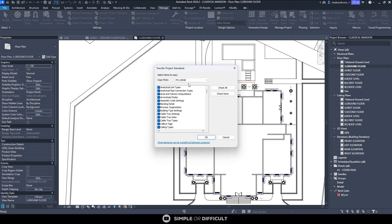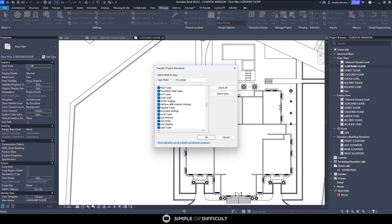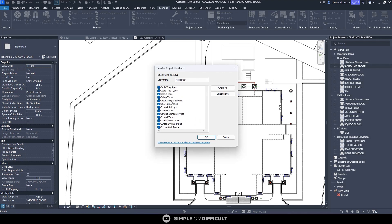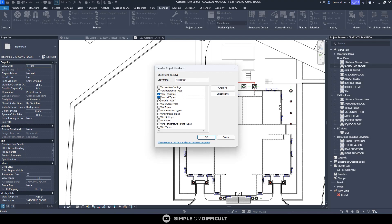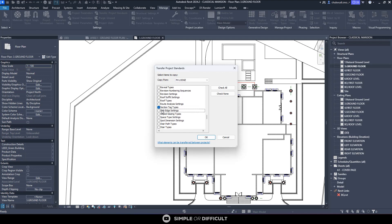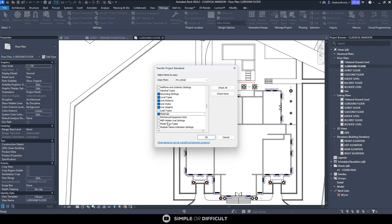Ensure that in this Copy From dropdown, you are selecting the Revit file you want to copy these standards from. When you select it, you can choose what you want to copy. You might choose to copy everything, but usually I always advise to copy the things you need. I'm going to check None and then select View Templates, Viewport Type, and go over to Sections and select this section tag.